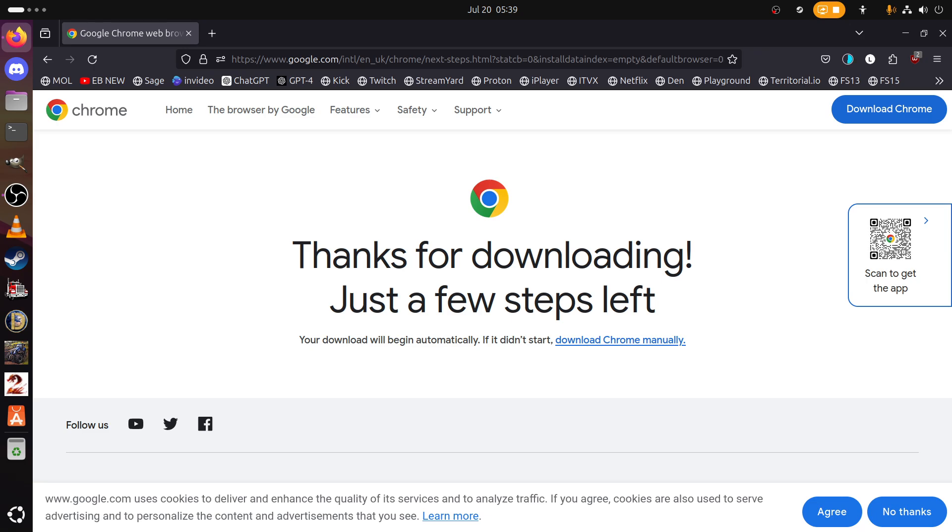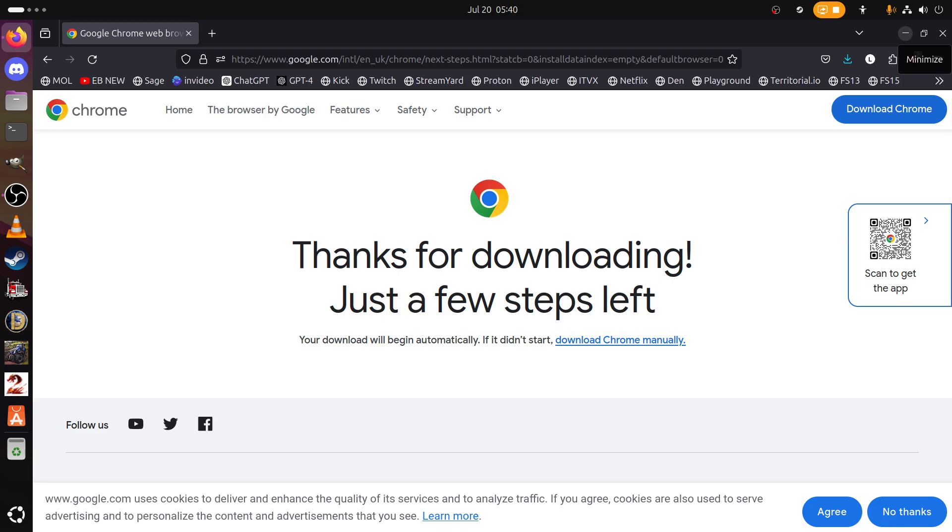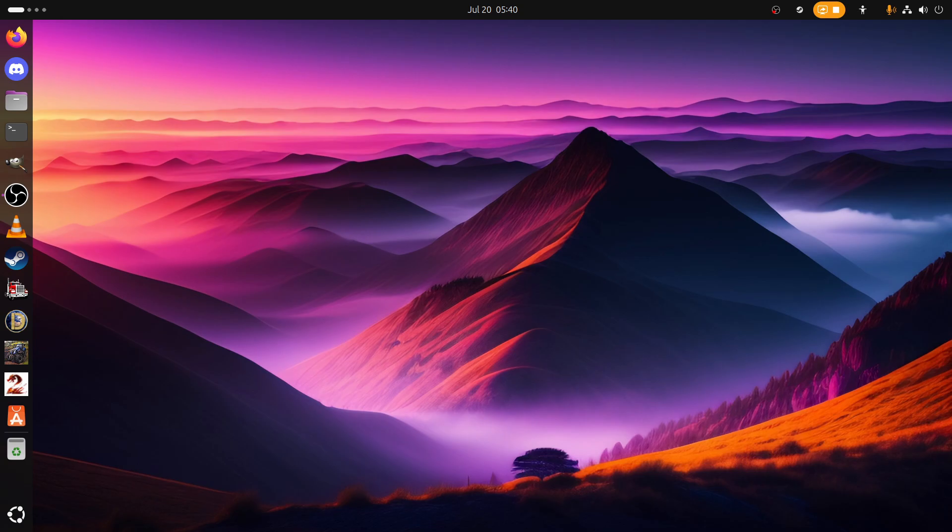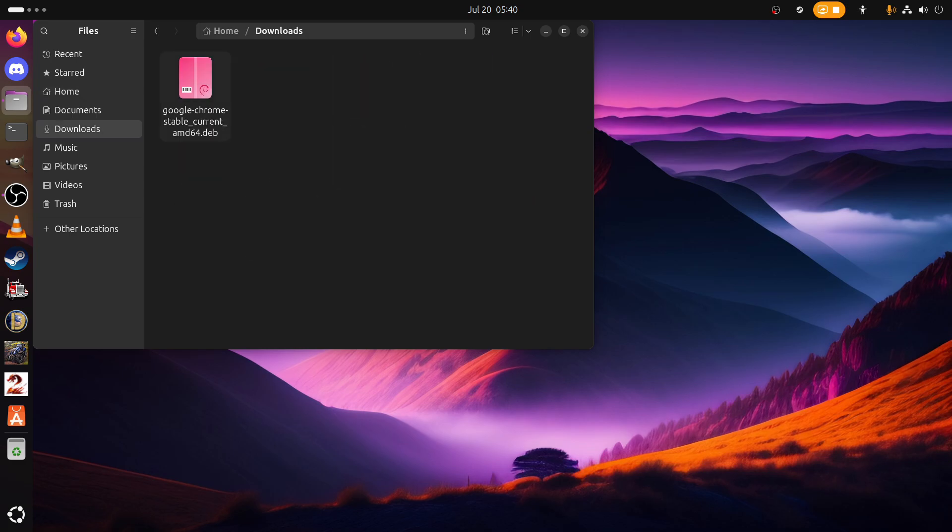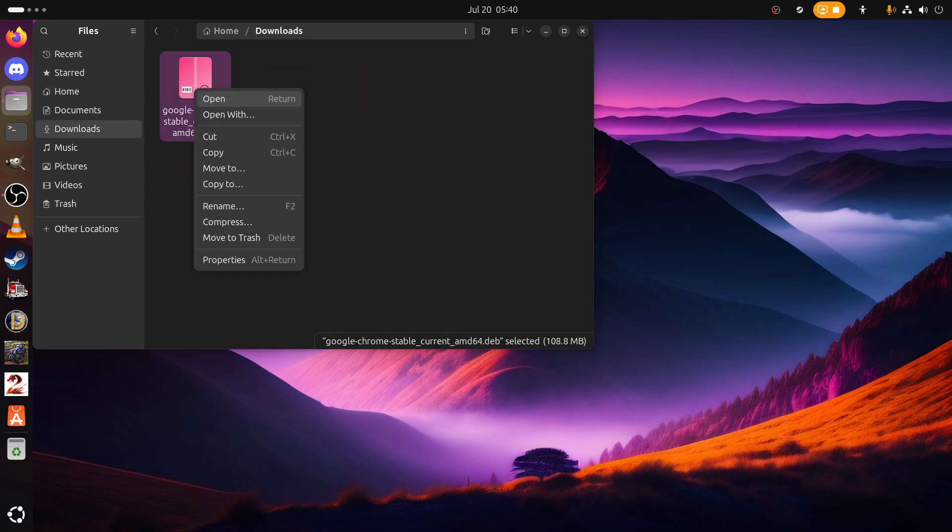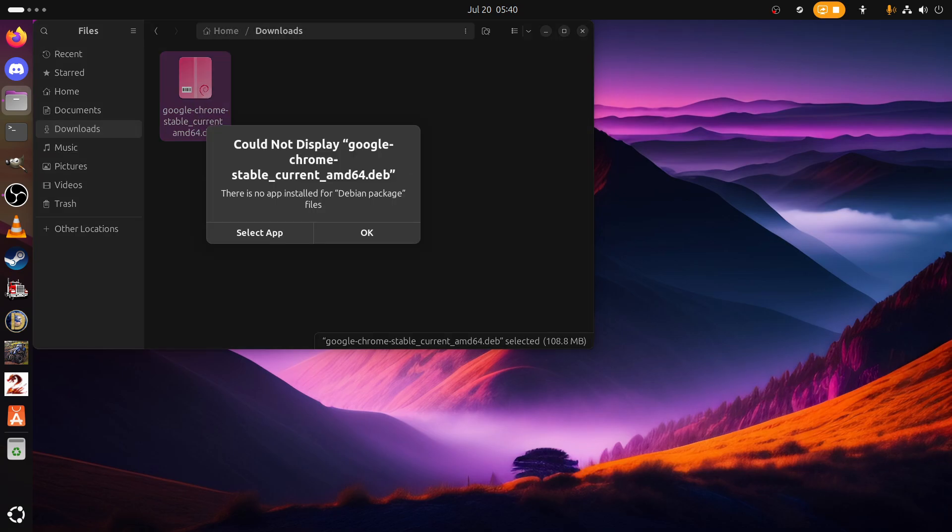I do use Google Chrome for my dodgy boxing. This is the first ever video I've created using Wayland, so I'm really, really excited and I'm hoping it's going to be everything I want it to be and hope it will be.